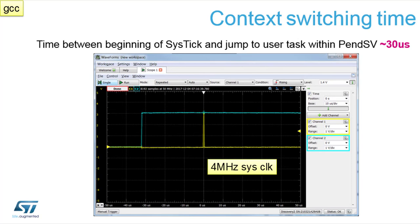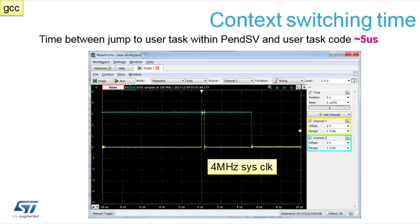If we use the combined method — beginning of SysTick and jump to pendSV — that's 30 microseconds, which is the time spent in the SysTick interrupt. And we can also see the jump to the user task within pendSV and user task code — in this case, five microseconds.